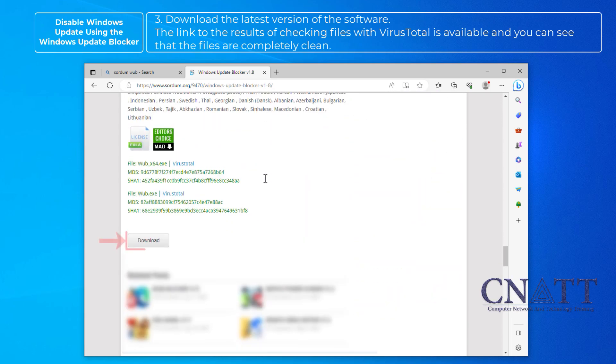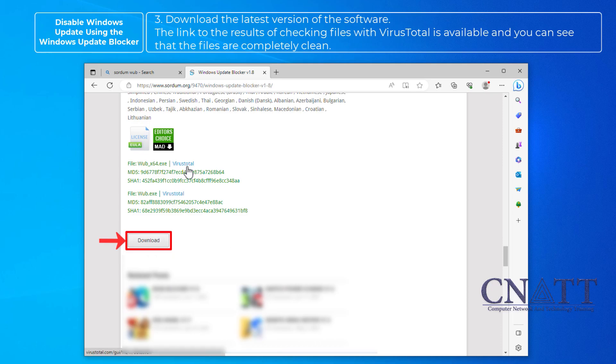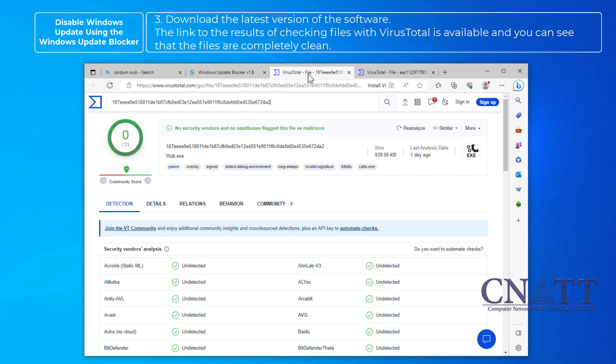Download the latest version of the software. The link to the results of checking files with VirusTotal is available and you can see that the files are completely clean.